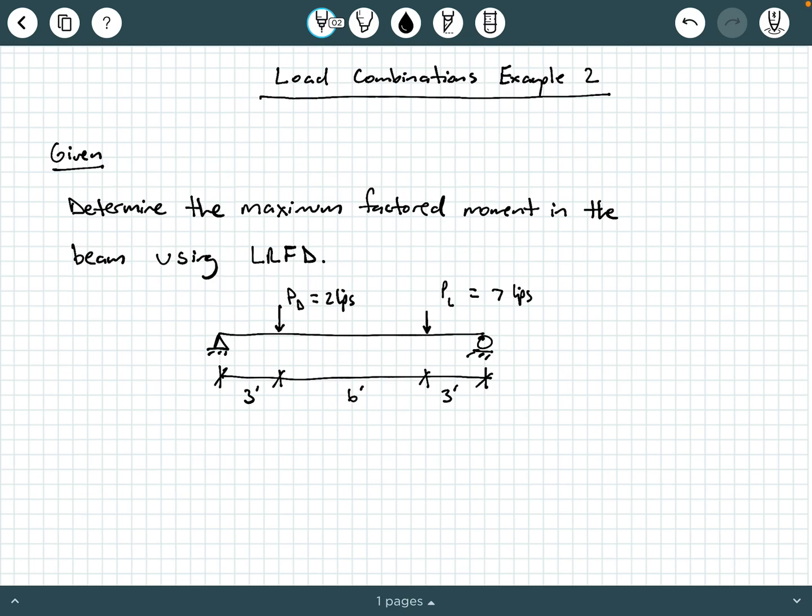Hey everybody, this is Dr. A here. In this video, we are going to be exploring a second example of applying load combinations using LRFD. Just like always, you want to write everything down. Usually watching and listening to this kind of calculation-based material is not good enough — you want to take your pencil to your paper and write it down along with us.